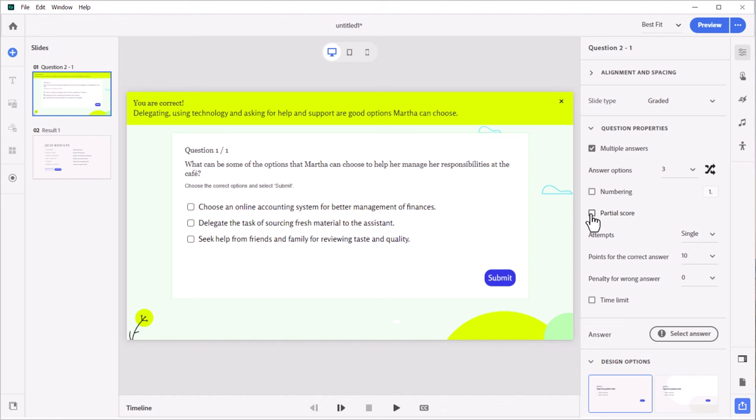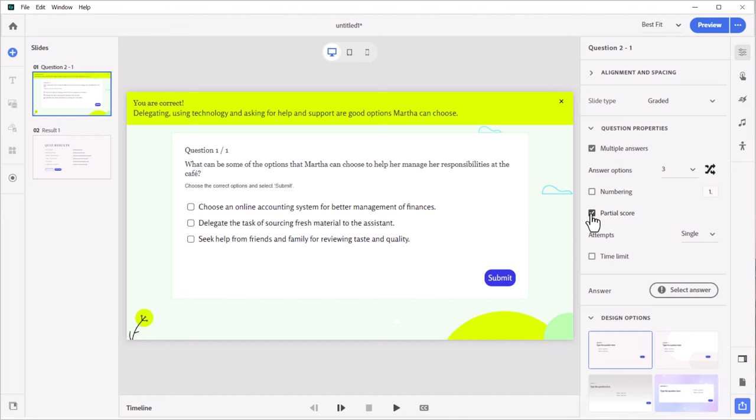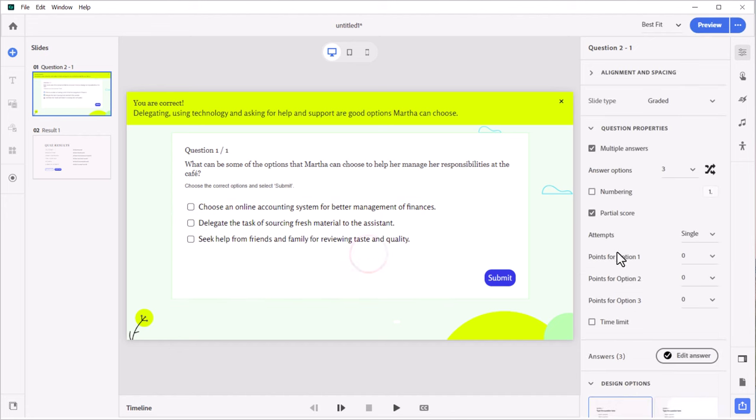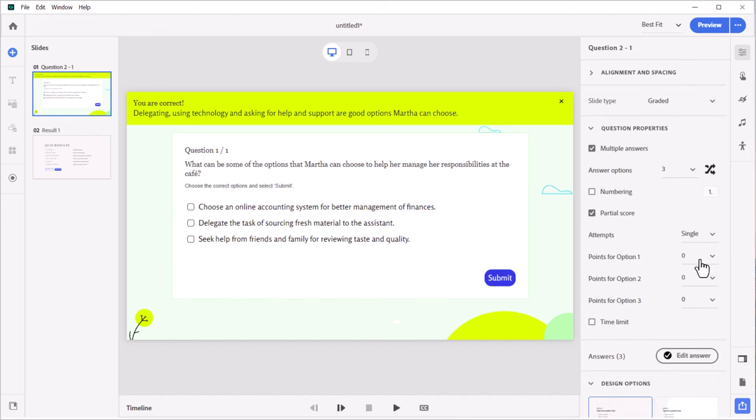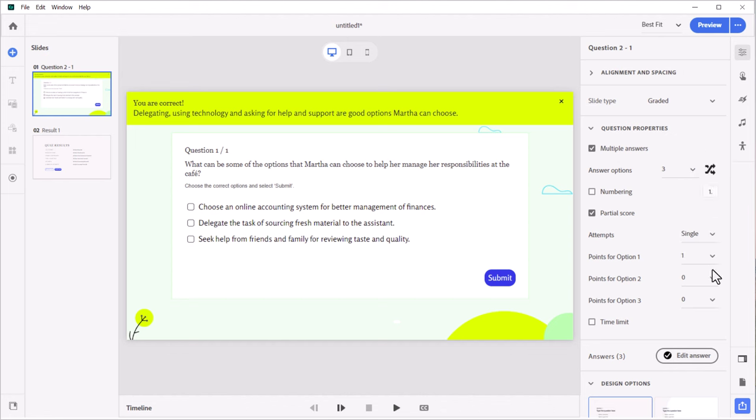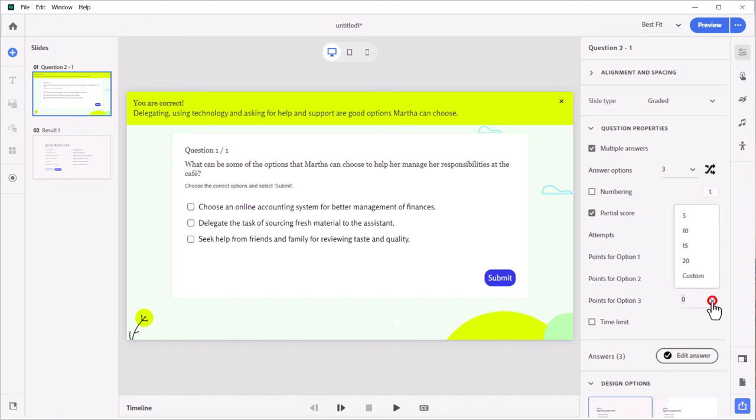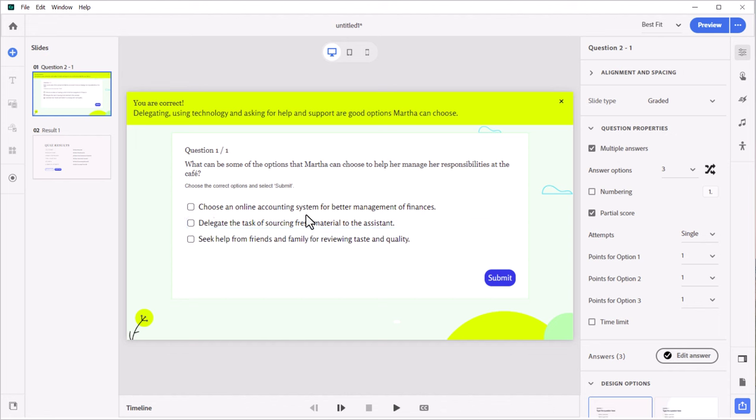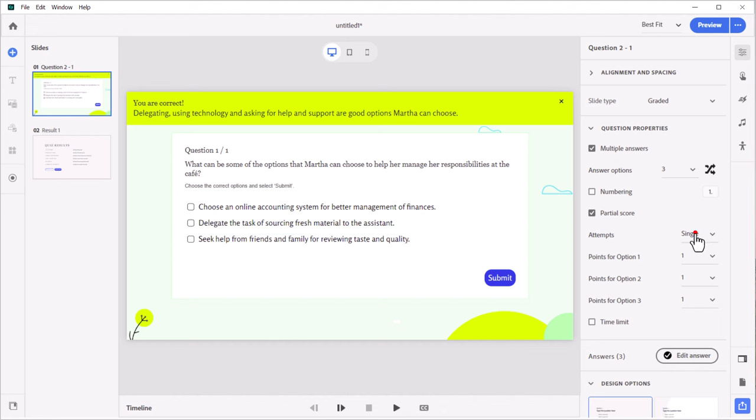So if I choose partial scoring, what's cool about this is that once I select my correct answer, which is a combination of all three, I will now see points for option one. And you can choose one of the defaults or you can select a custom point here. I'm just going to award one point for each correct answer here. And obviously, someone who selects two of the three answers will only get two points, whereas someone who selects all three will gain all three points there.